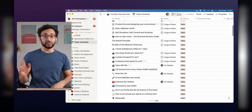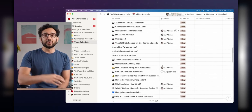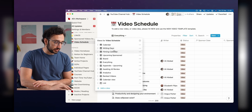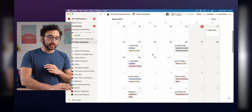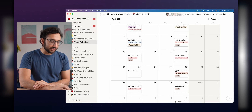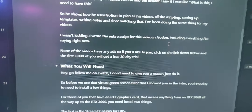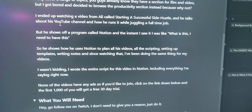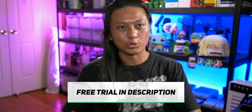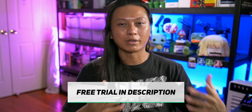He shows off a program called Notion, and the first time I saw it, I needed to have it. He shows off how he uses it to plan all of his YouTube videos — scripting, writing, collabing with his editors. Ever since discovering that, I now use the exact same thing to run my own YouTube channel. The entire script for this video was written in Notion. Click the link down below and the first 1000 of you will get a free 30-day trial of their premium membership.